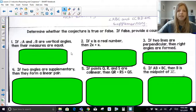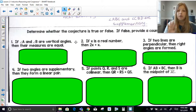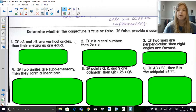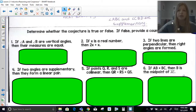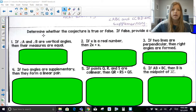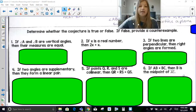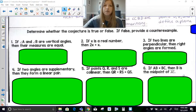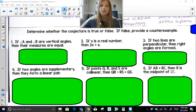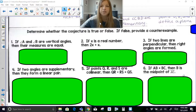I'm going to give you a chance right now. If you want to pause and read through these six statements to see if you can come up with a counterexample, go for it. It says determine whether the conjecture is true or false — some may be true statements. If false, provide a counterexample.